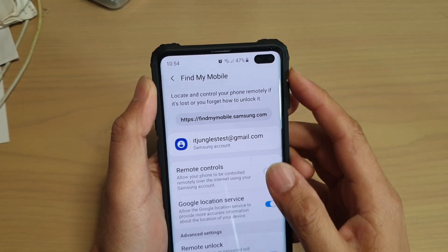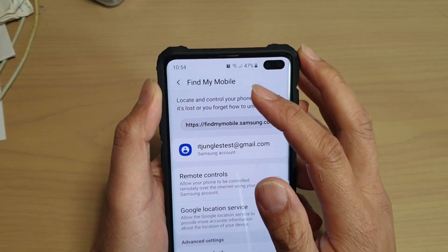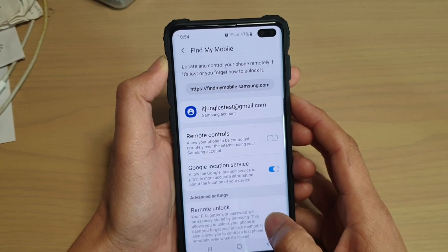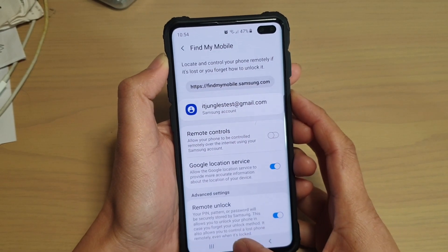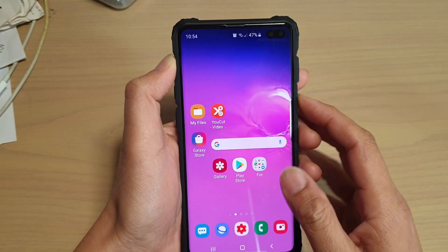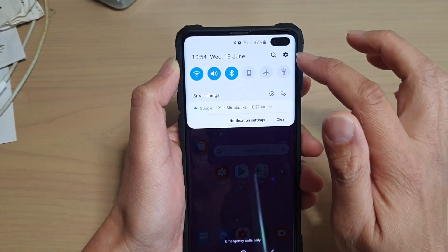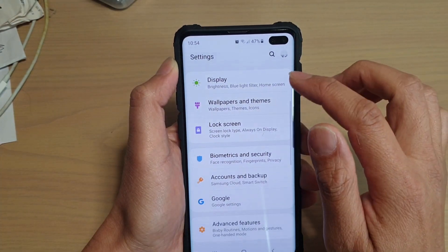How to enable or disable remote controls in Find My Mobile on your Samsung Galaxy S10, S10e, or S10 Plus. First, tap on the home key to go back to your home screen, then swipe down and tap on the settings icon.